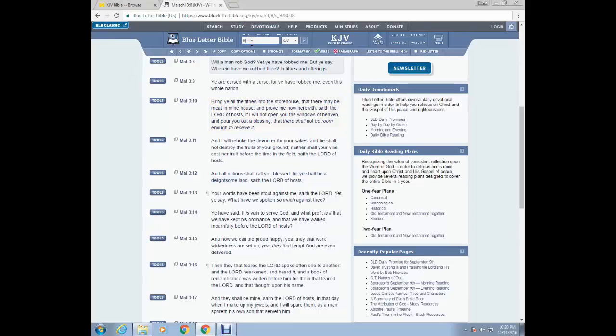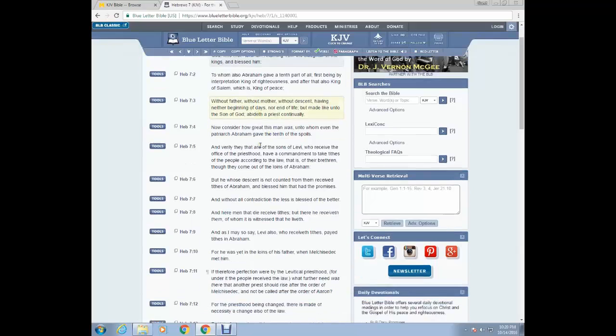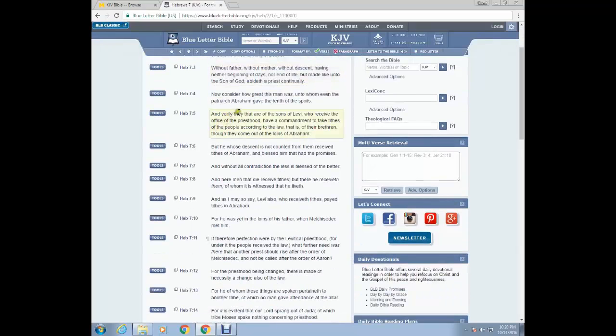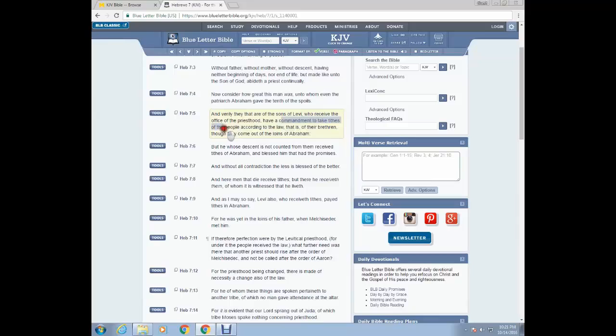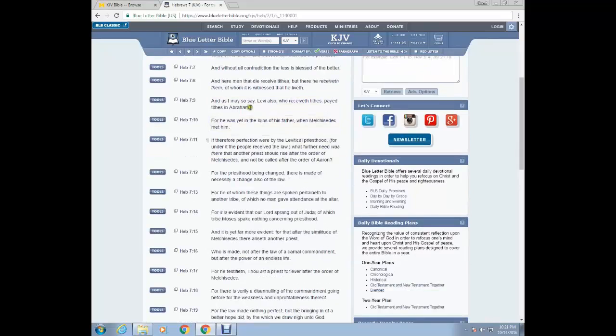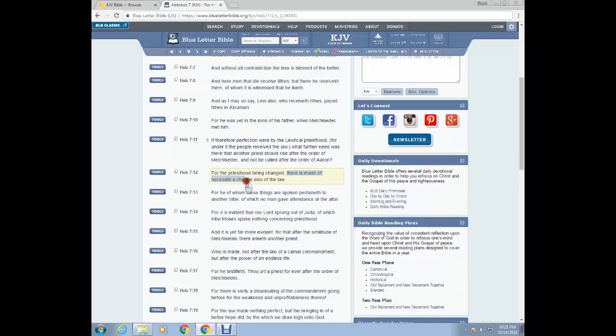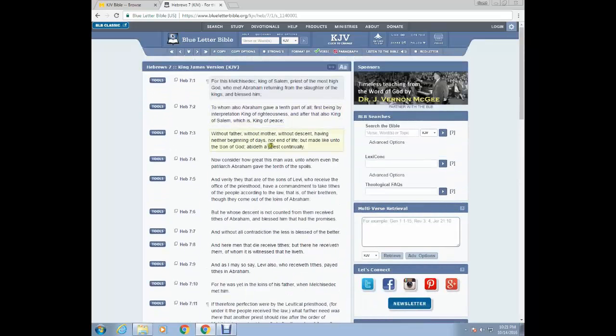So we're going to jump into that right now. Let's go to Hebrews chapter seven, we'll start around the fifth verse. And barely they, that are the sons of Levi who received the office of priesthood have a commandment to take tithes of the people according to the law that is of their brethren, though they come out of the loins of Abraham. So this was a commandment according to Leviticus 27, 32, 34. We want to skip down to Hebrews 7 and 12. For the priesthood being changed with the death and resurrection of our Lord and Savior, Yehowashiah, there is made of necessity a change also of the law speaking of the law of tithing.